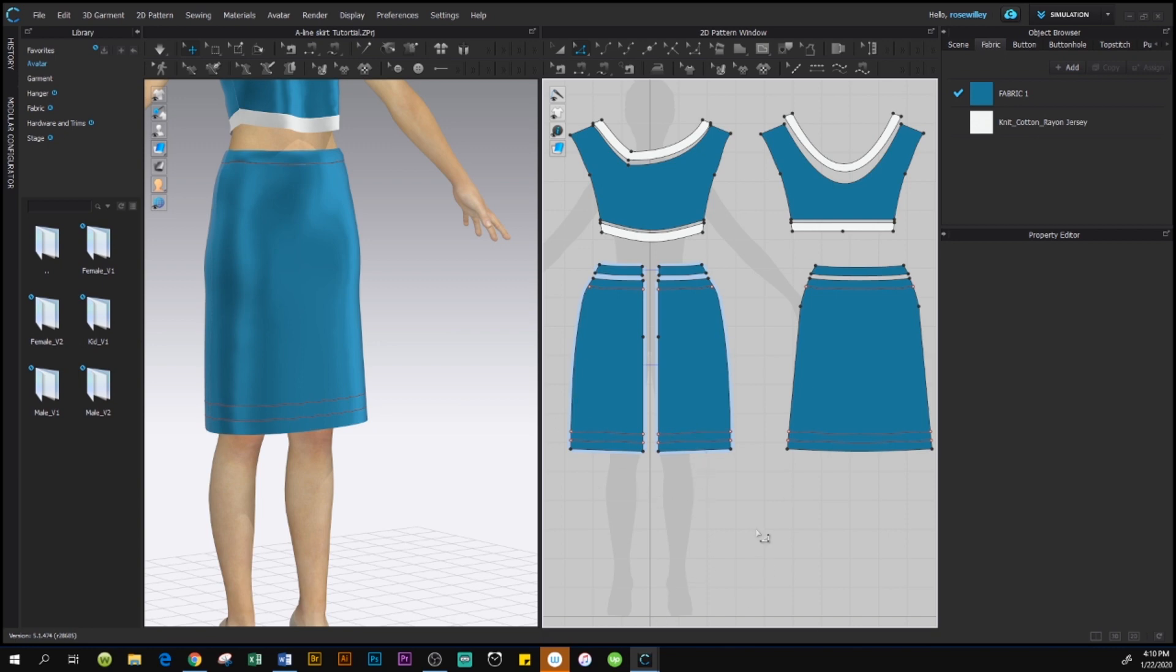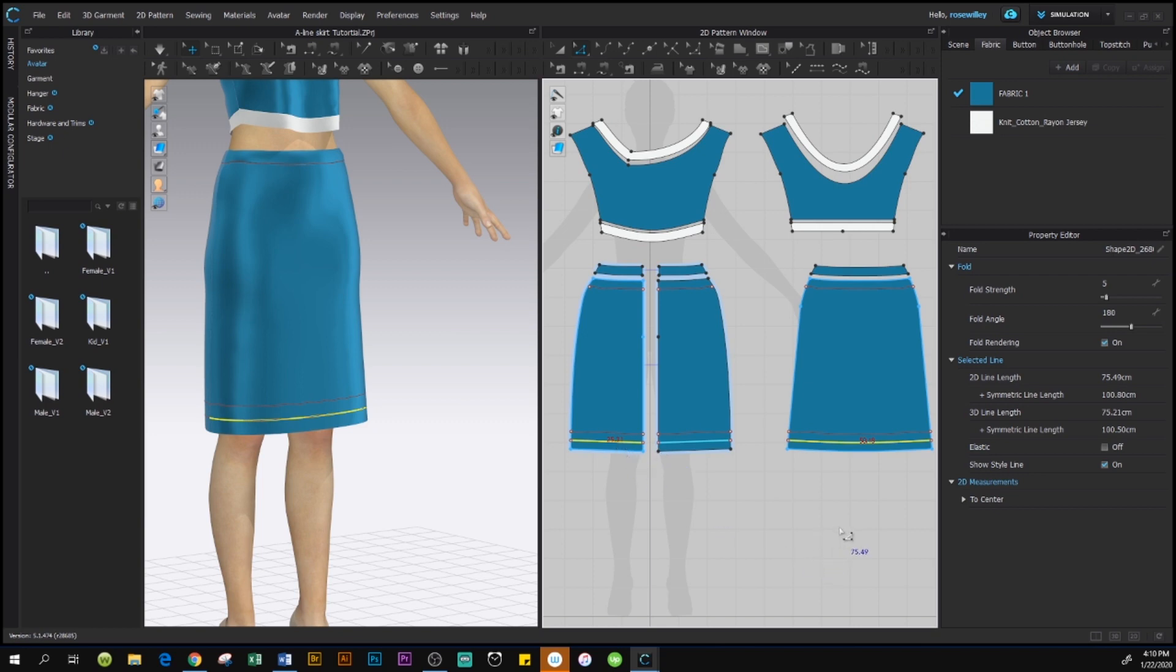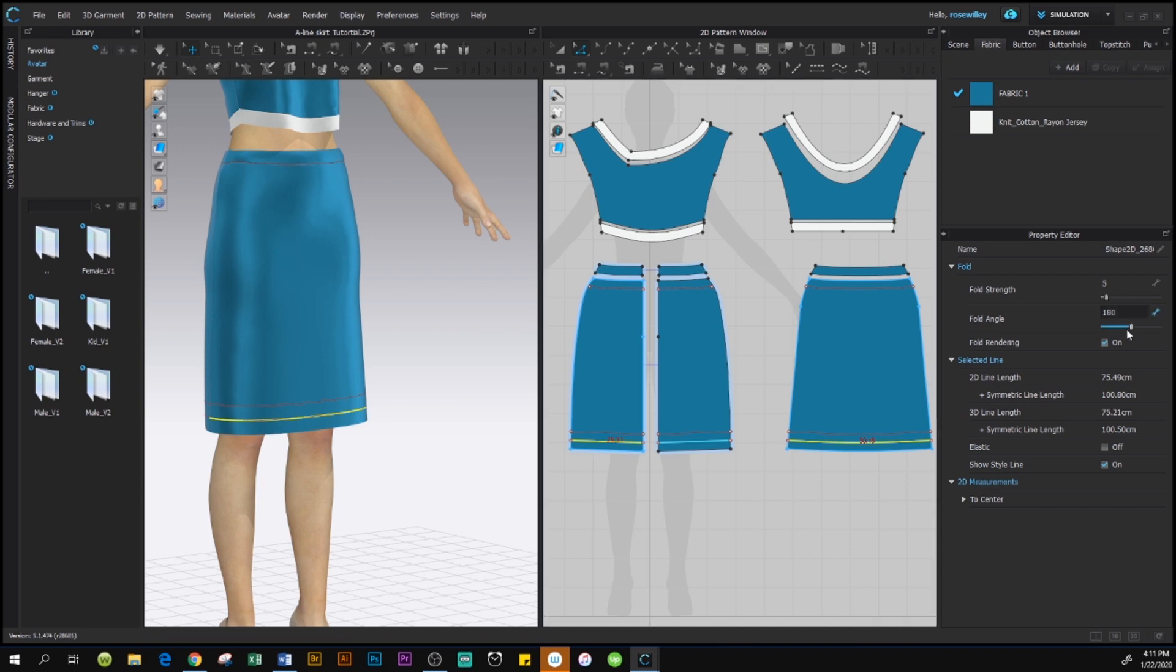Again, come down here and click on the line. Both of the lines. You don't have to click on this line because it's symmetric pattern. We only need to do it on one side. Now, after we click on the line, look to the right under property editor. We want the fold to be 5 and we want the fold angle to be 0.